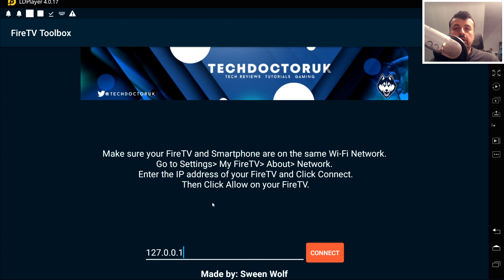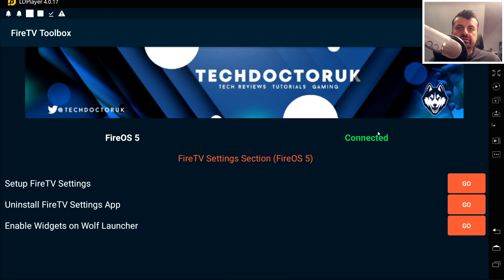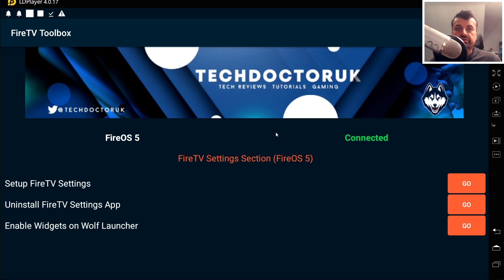A massive thanks to Swine Wolf, the developer who made all of these toolboxes. In the Fire TV Toolbox, enter the IP address of your Fire TV device — in my example it's 192.168.0.139 — then click Connect. This makes an ADB connection to your Fire OS 5 device. The first time you do this, you'll see an ADB authorization prompt on your device. If you don't see it, toggle ADB debugging off and back on in Settings > My Fire TV > Developer Options, then try connecting again.